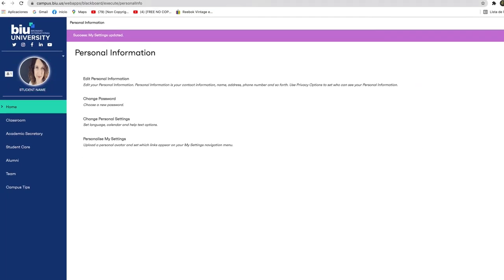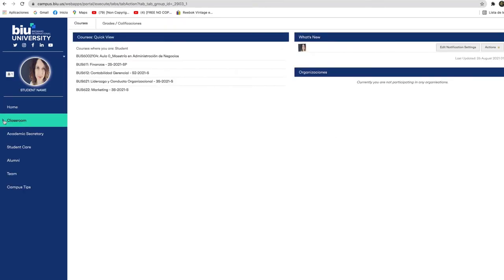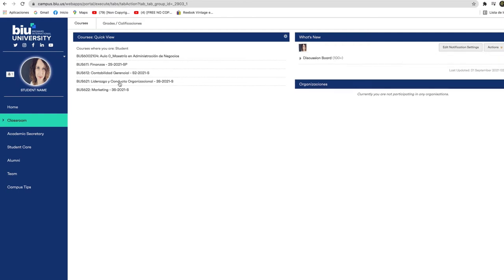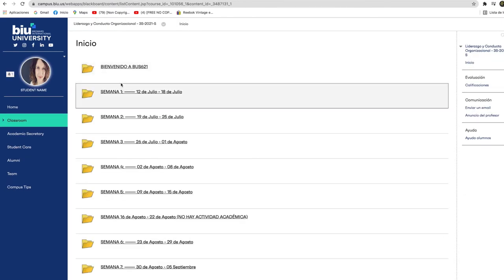In the classroom section you will find the list of your courses for each semester and you will be able to access the content for each course and all of your classes from here.